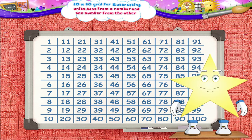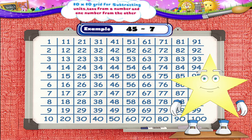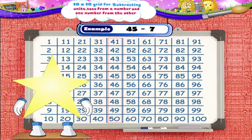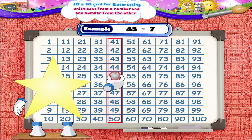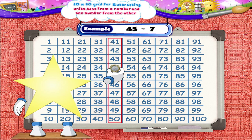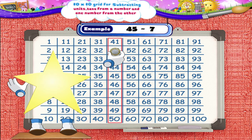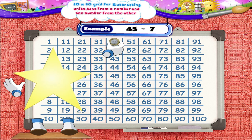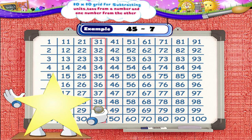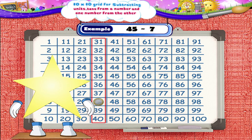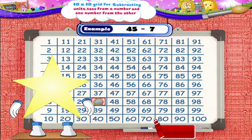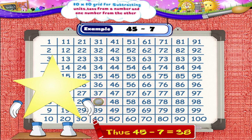Let's solve the next example: 45 minus 7. We circle the number 45 and place the coin on it. We shall move 7 numbers backward from 45 — 1, 2, 3, 4, 5, 6, 7. We reach the number 38. Thus, 45 minus 7 equals 38.